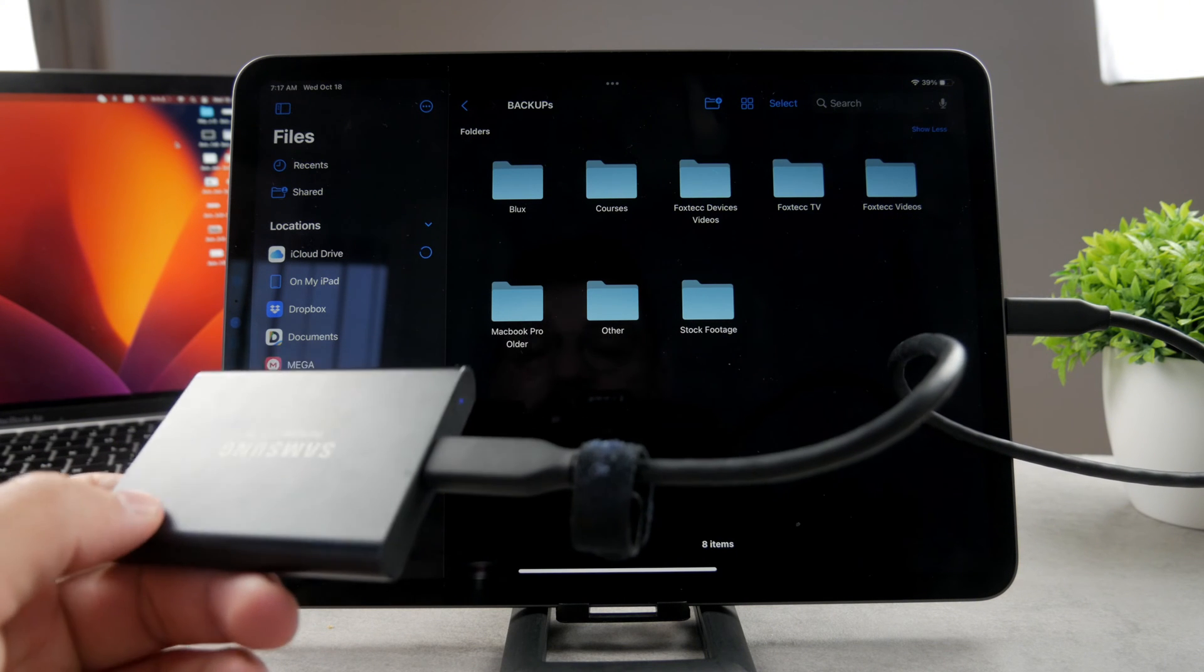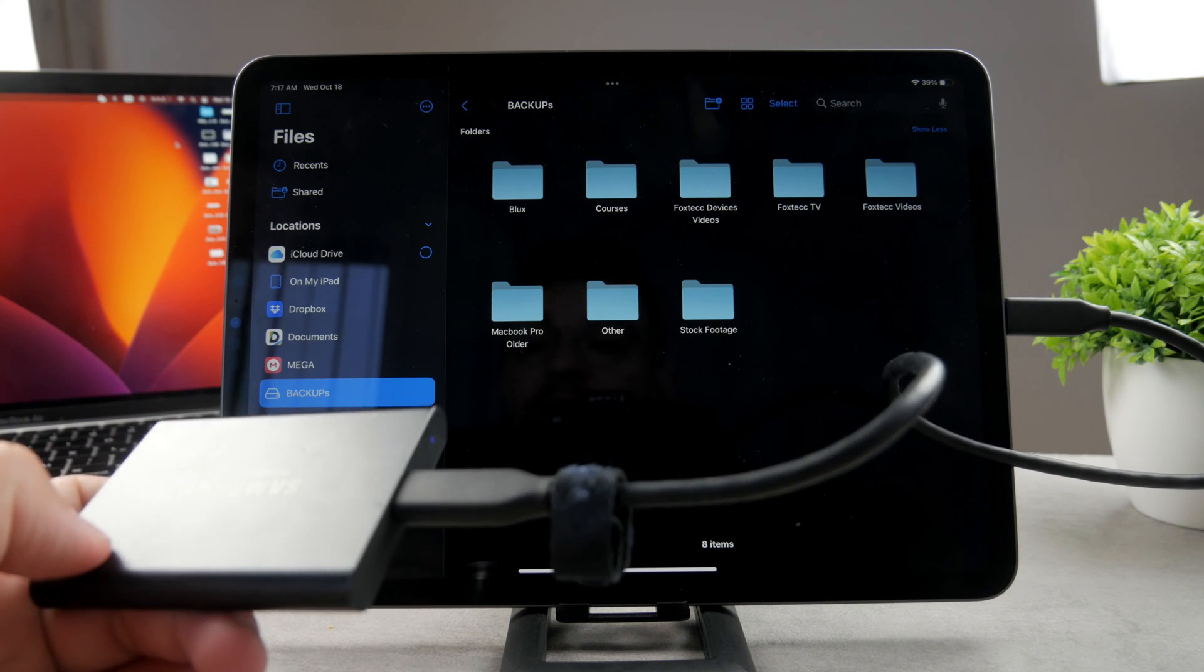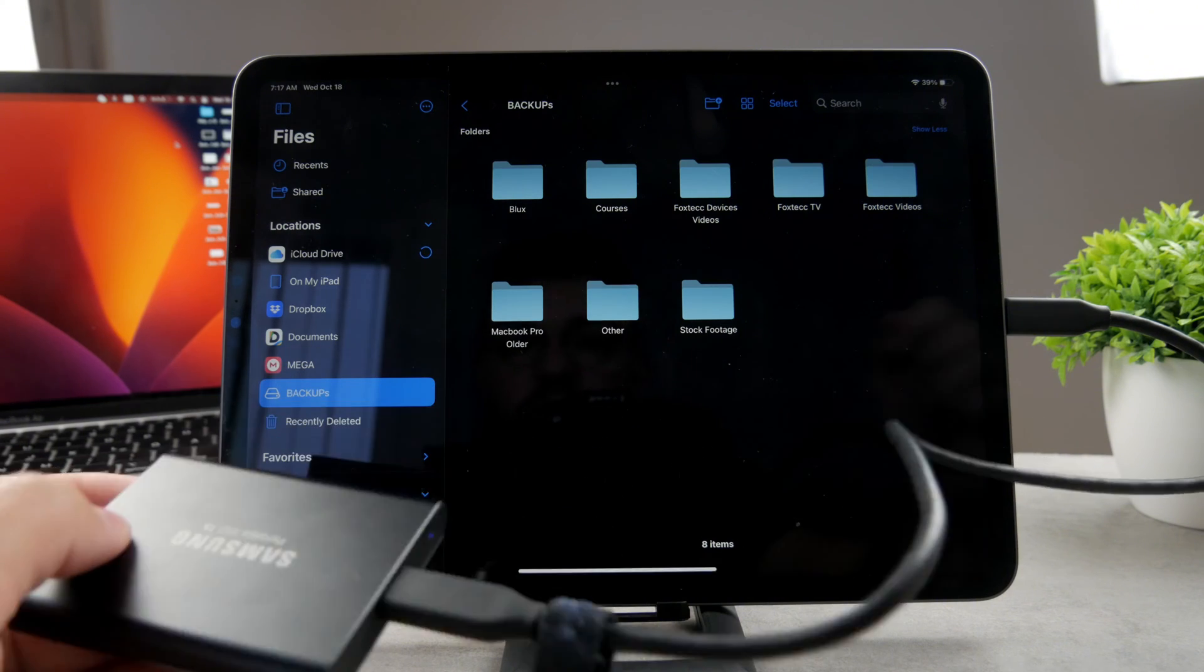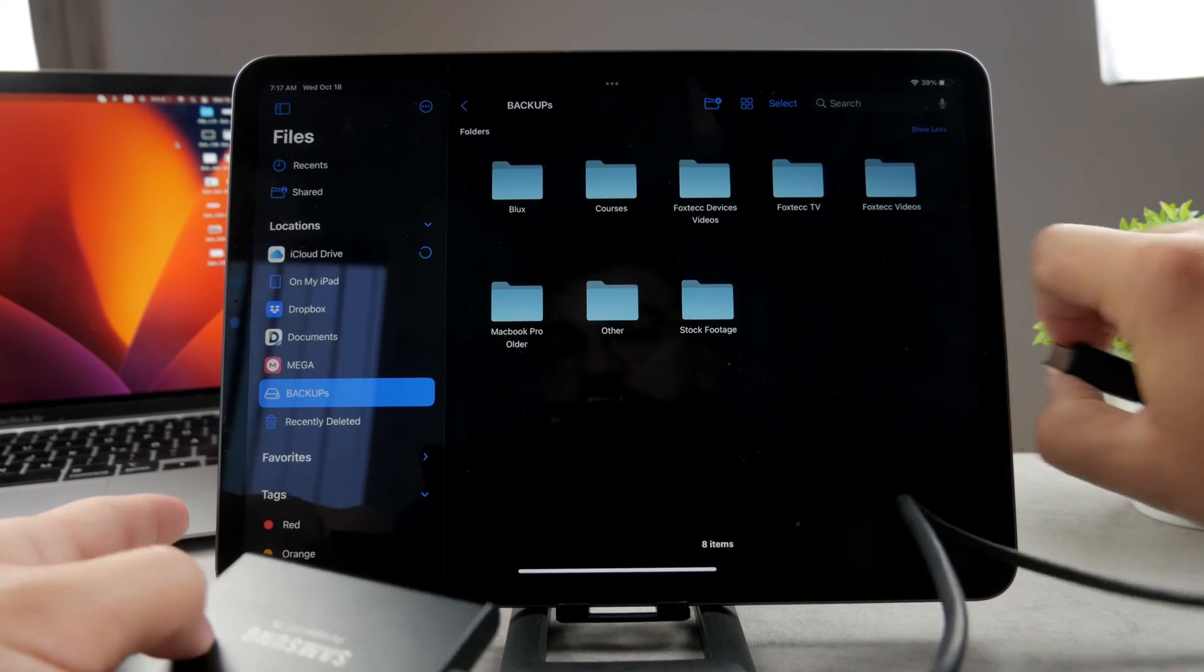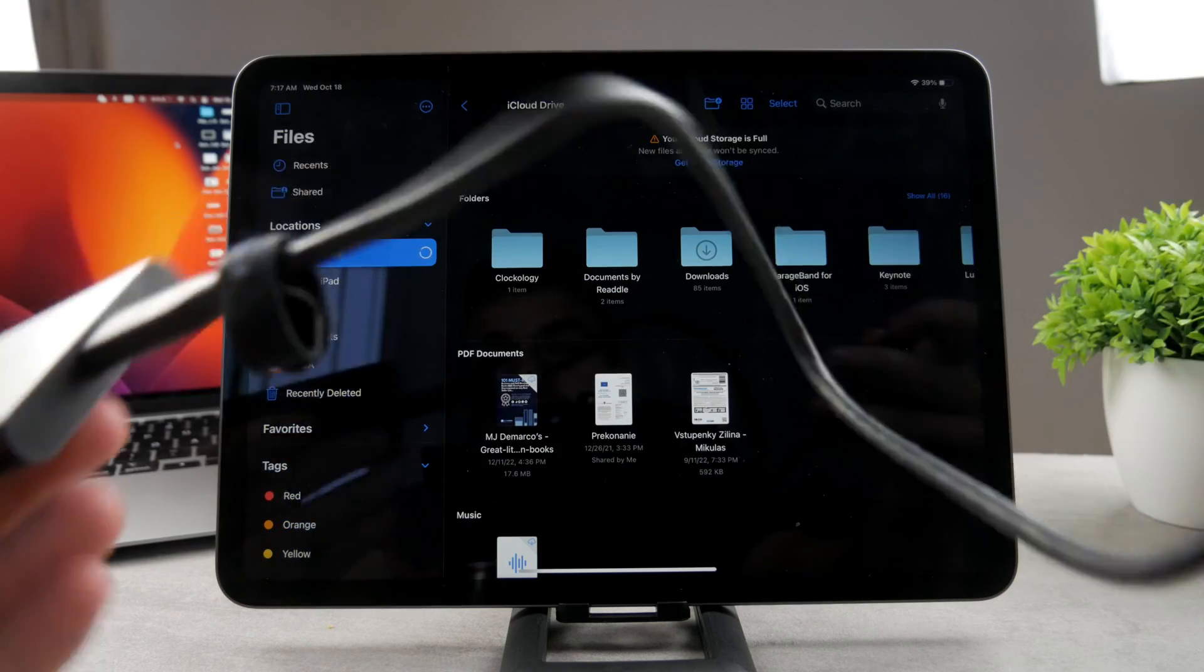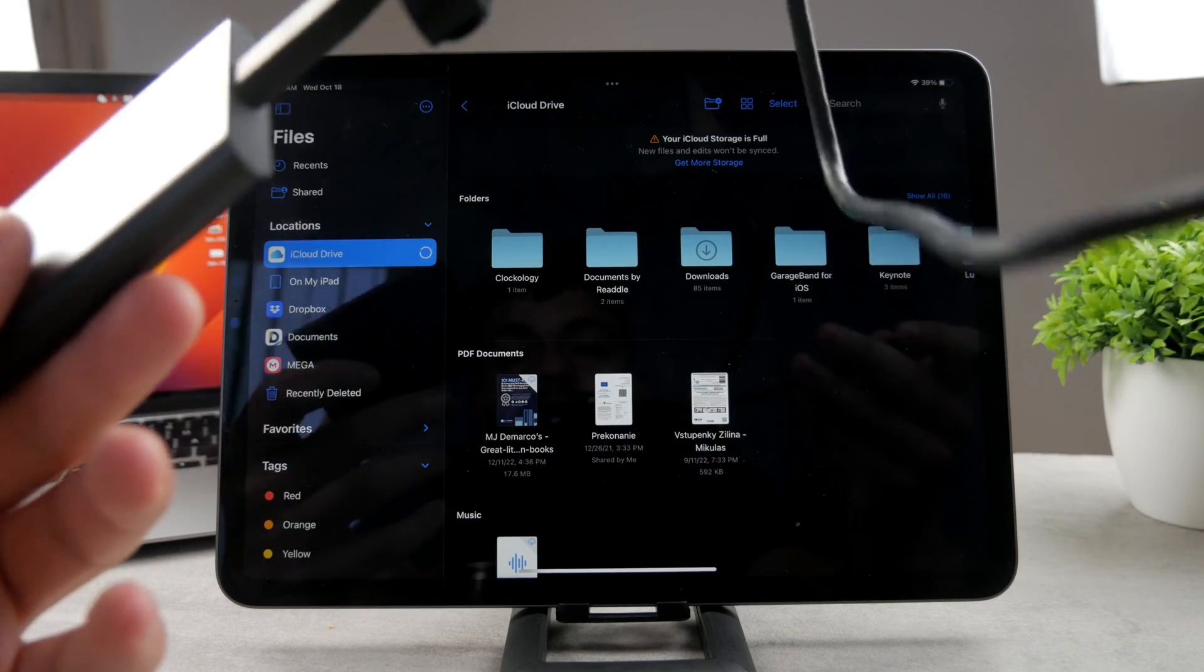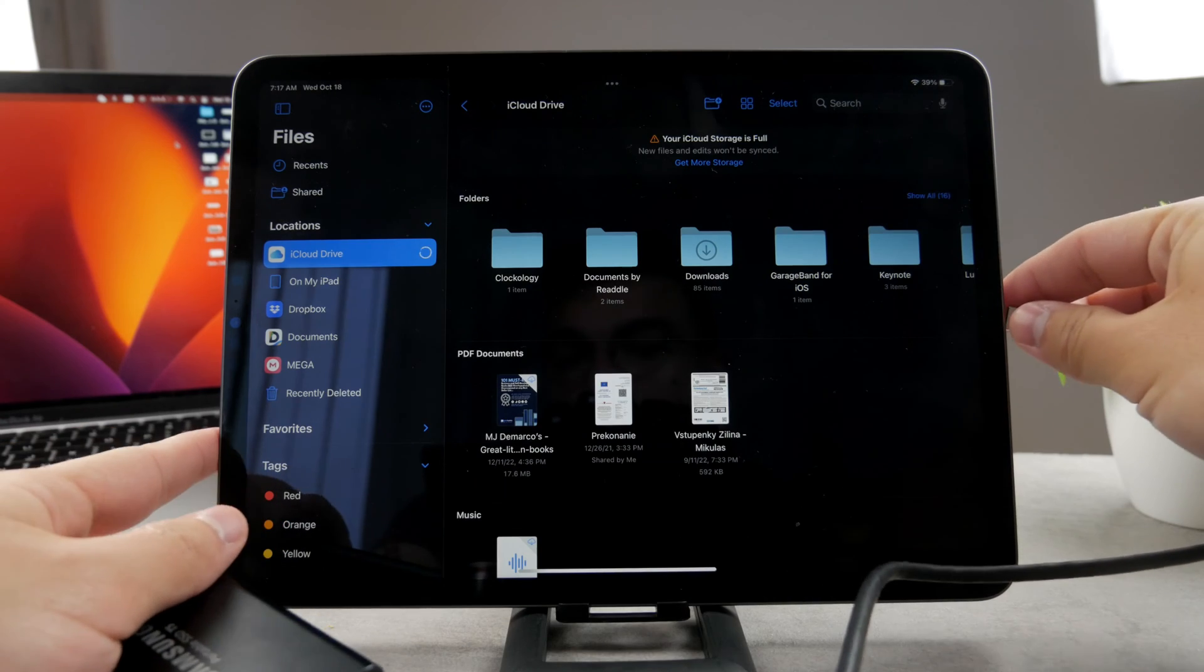On the iPad however, you don't have any button to actually eject it. So when you can see when I disconnect it like this, it doesn't give me any warning. It just disappears and it tells me it's no longer findable right here. You cannot really do that.